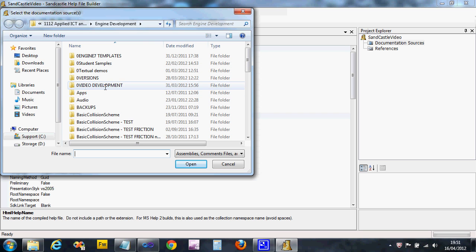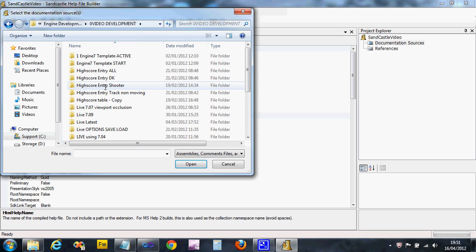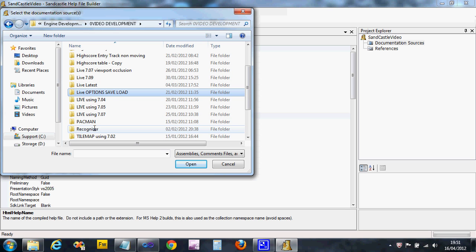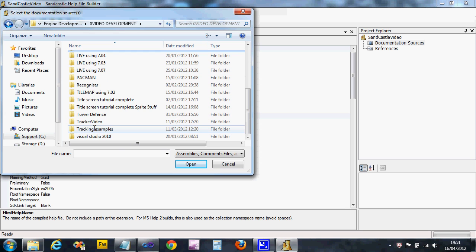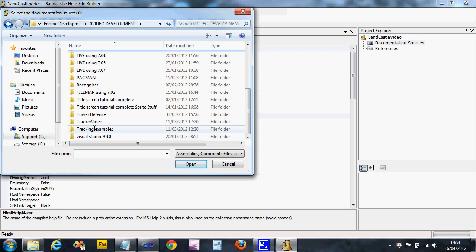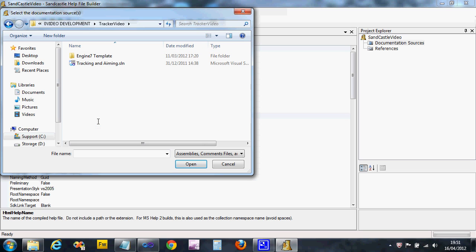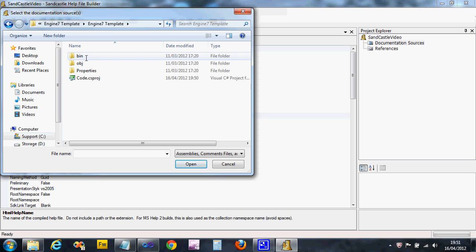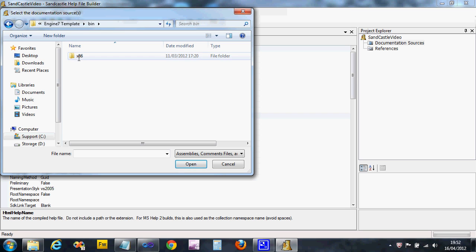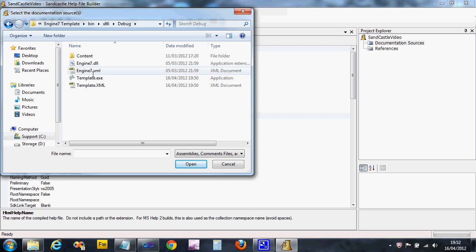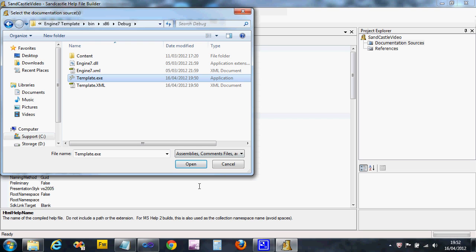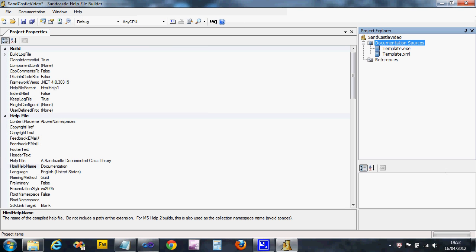Now what we've got to do is navigate to our project folder. Mine is in a horrendous place. It's under Video Development, Tracking Tracker Video I think. So I'm in where my project is. I'm gonna go into the template folder twice, then I'm looking for the bin folder. So I'll go bin, x86, debug, and I should find in there template.exe and template.xml or whatever your project's called. So select the executable and say Open.